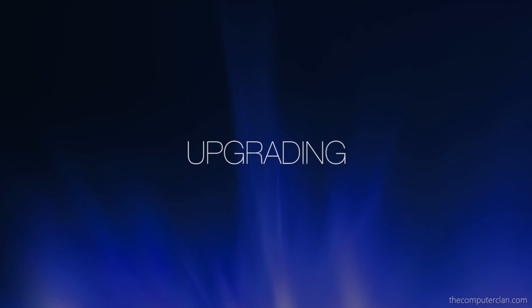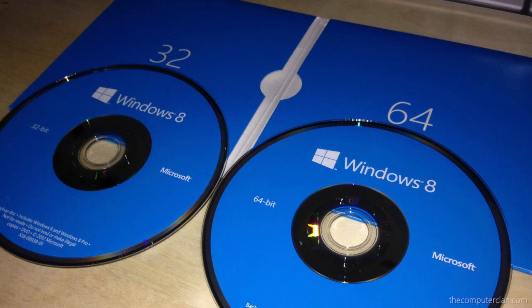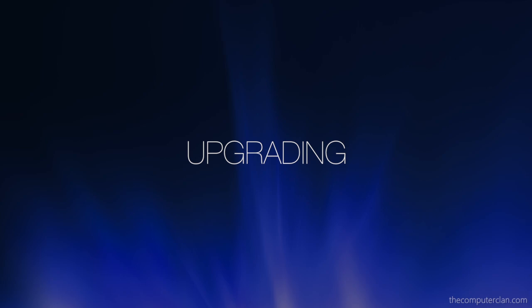Another frequently asked question we get is about upgrading. The good news is, when you buy a copy of Windows, Microsoft gives you a 32-bit and a 64-bit copy. If you are running a 32-bit system and you want to install a 64-bit, insert the 64-bit disk into your computer and boot into that installer. You can upgrade there from a 32-bit to a 64-bit system, but this will wipe out your personal information. So make sure you have a backup of your data.